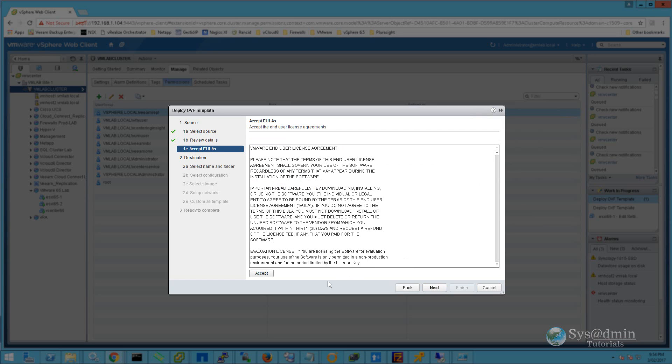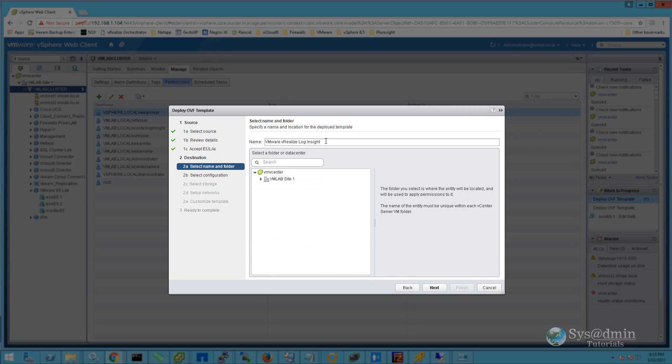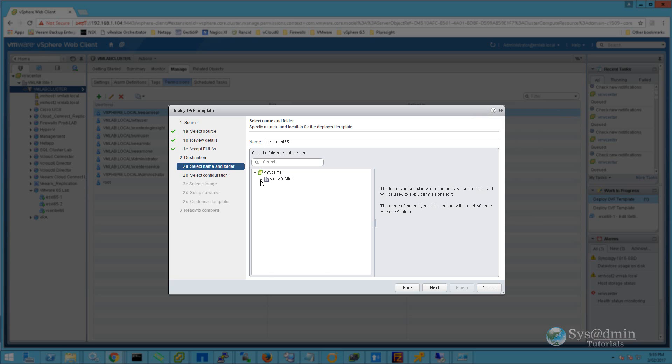In this window we'll accept the end-user license agreement. Click Next again. I'm going to name my virtual appliance as LogInsight 6.5, just because it's going to be gathering all the logs from my vSphere 6.5 environment. I'm placing it in my VMware 6.5 lab folder.